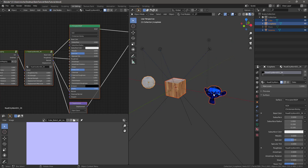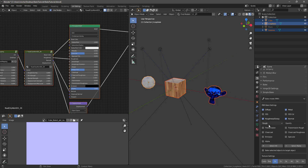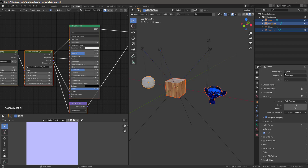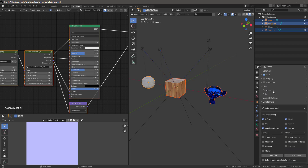We're going to be baking these three, two, one. So if we go into SimpleBake, under the Renders tab, make sure we're in Cycles and CPU.